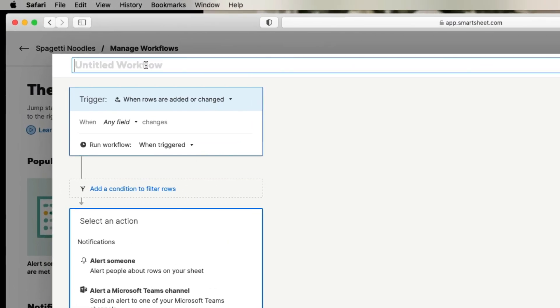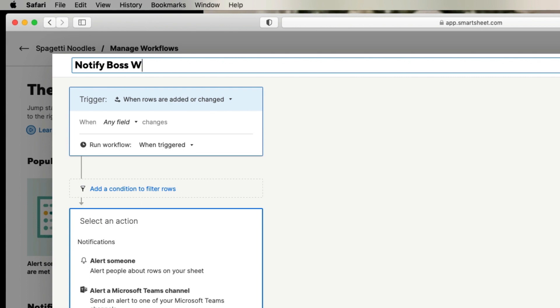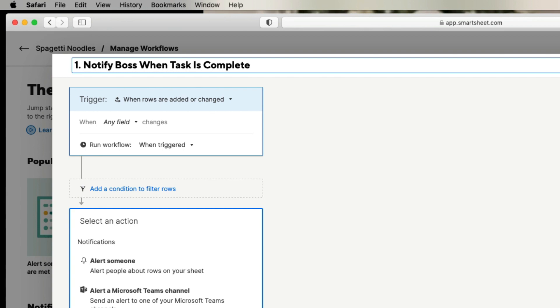The first thing it's going to want you to do is give it a title. So what the automation simply is going to be is when a task is complete, I want it to notify my boss. And my boss will be Justin Erezio. So notify boss when task is complete. And this is just me personally, I always like to put a number in the beginning of the automation. That way, if I have a bunch of different automations working in the background, it's really easy for me to navigate and find which notification that I would like to change. The next thing here is called the trigger. And the trigger is simply what it's called. It's the trigger. It's the thing that sets the automation in motion.